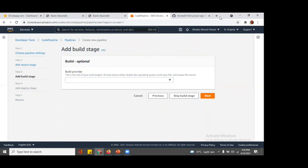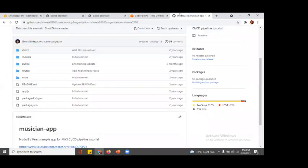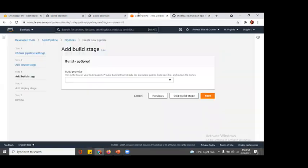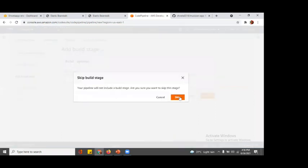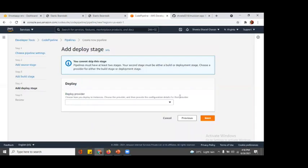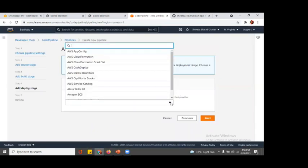Here it is saying build provider - this is a tool for your build project. But as we know our code is already built, so we are just going to skip build stage because we have already specified our code is built. We are skipping this.